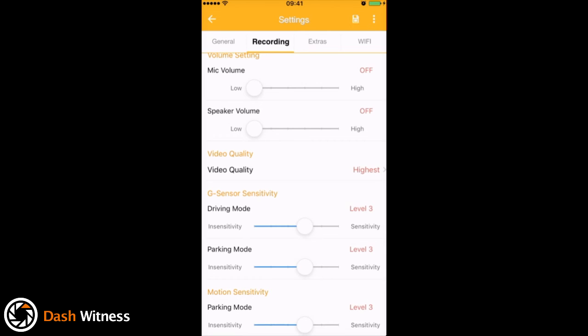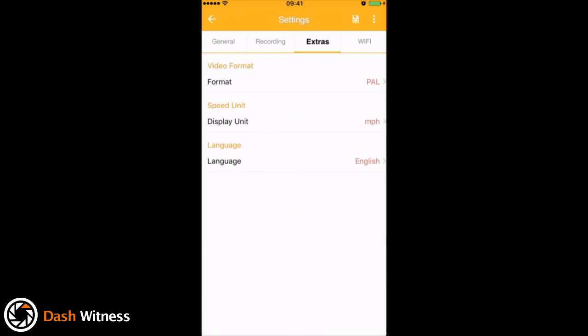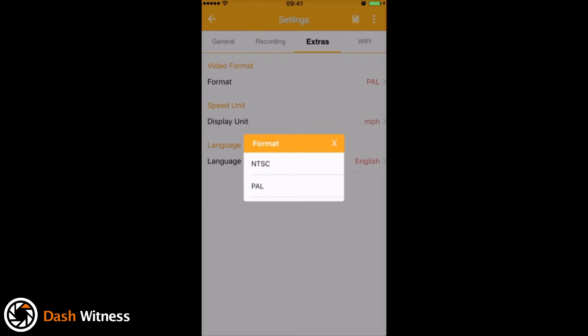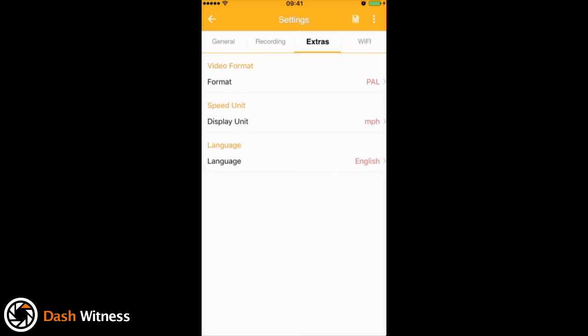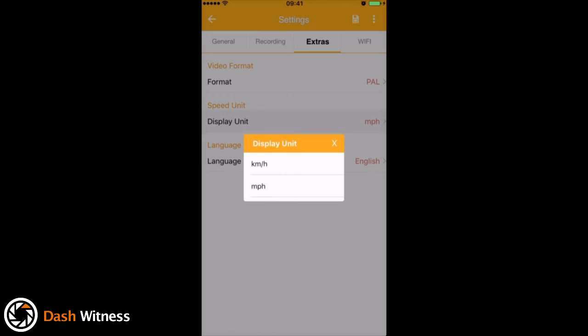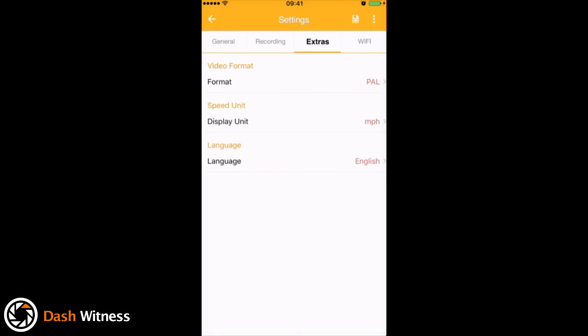On the next tab along we've got extras. Here you've got the option to decide on the format, which is either PAL or NTSC, and then you've got the display unit for speed, which is kilometers per hour or miles per hour, and then a language setting at the bottom.